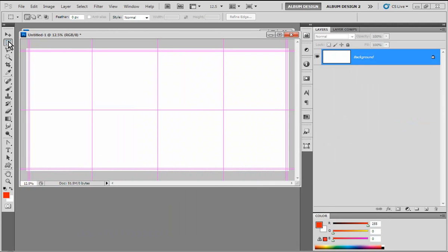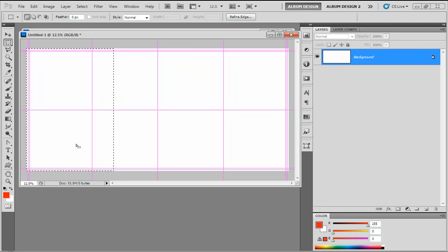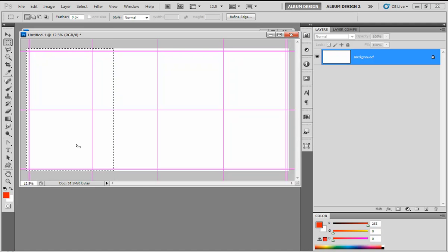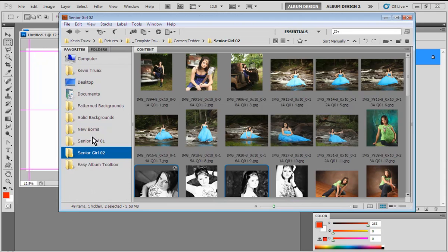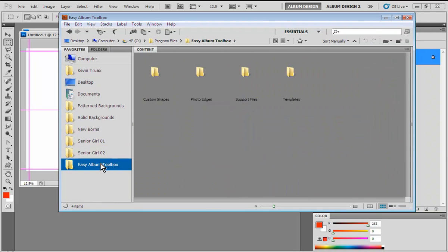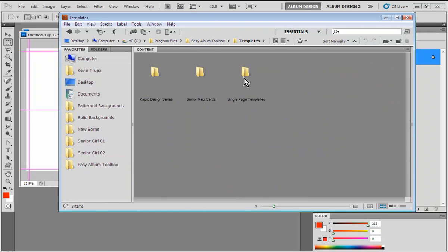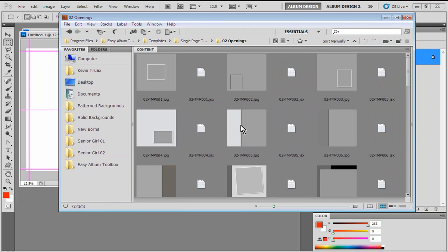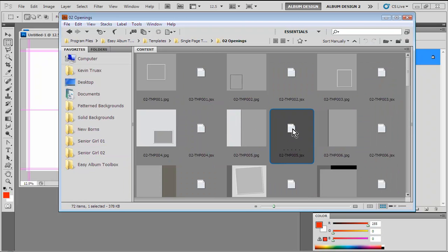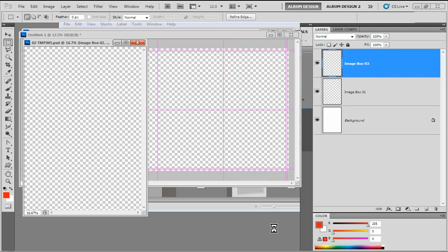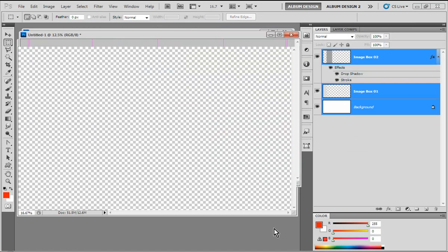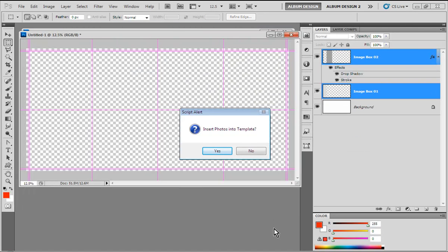I'm then going to switch over to the rectangular marquee tool here in Photoshop and make a selection over on the left-hand side of my layout. What we're doing is defining where we want to fill an area of image openings. I'm then going to come over into Bridge and select a two-opening template. I like this one right here, so I just double-click on this template file in Bridge.